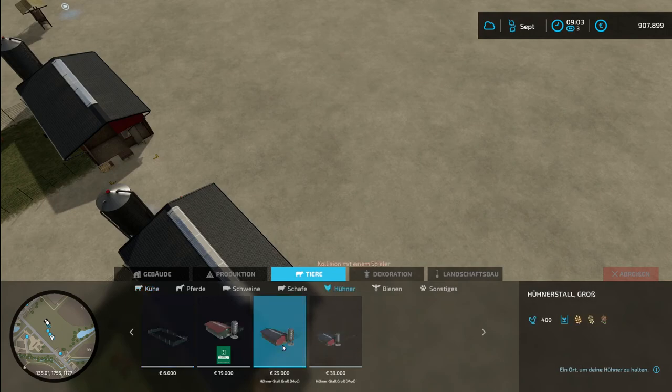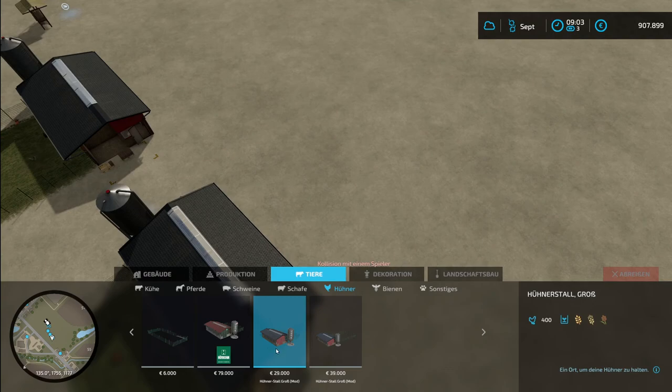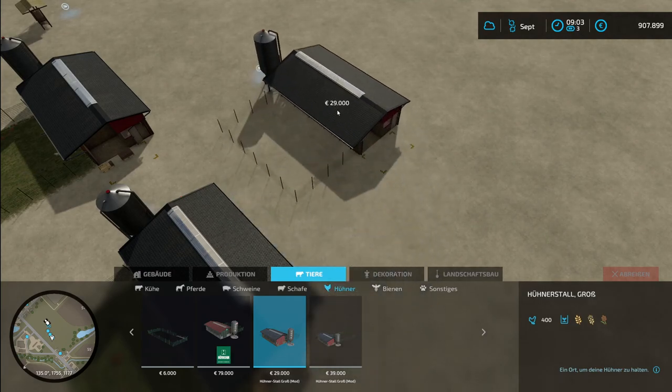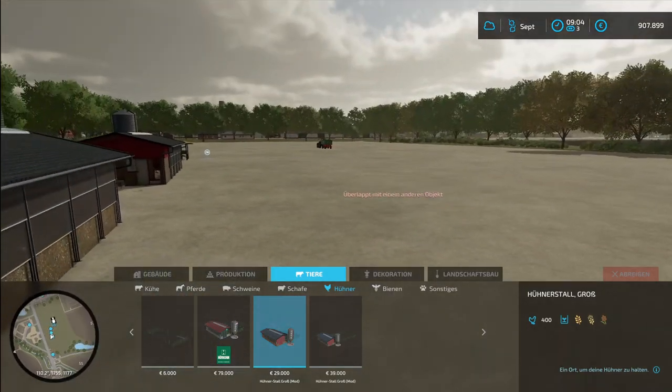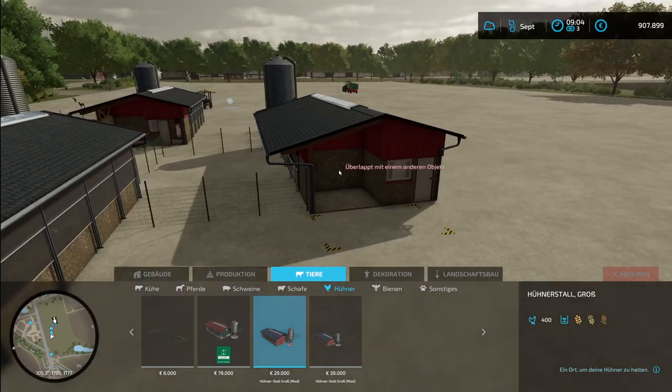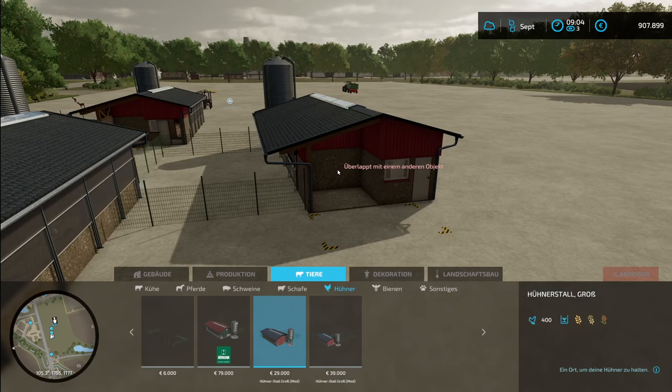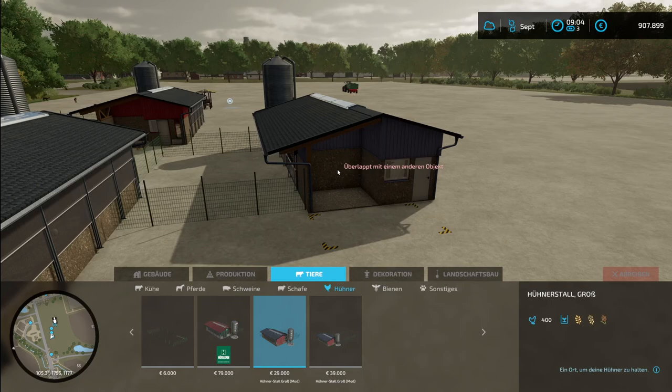And let's go to the building menu. Here the smaller one which is already big. So it is bigger than the big one from the base game. You get for 29,000. And here you can see how to choose the color. Like so. This is this typical light blue.